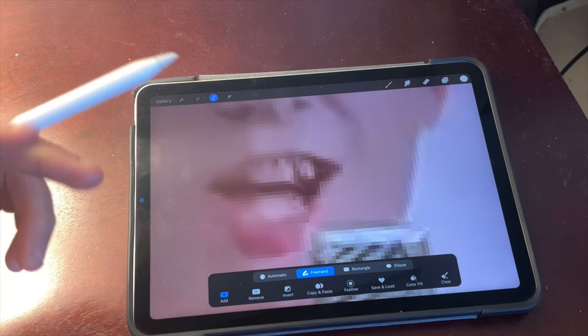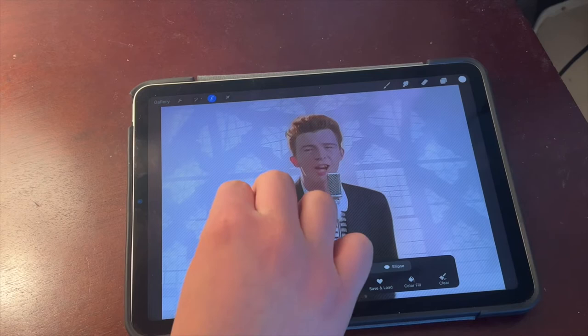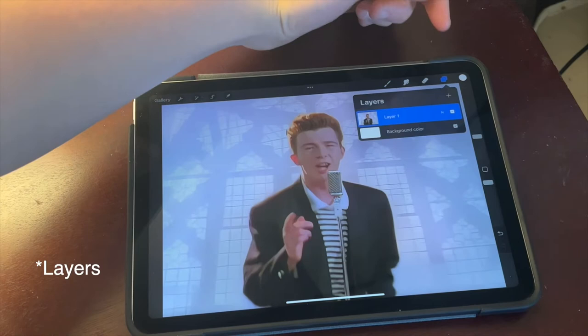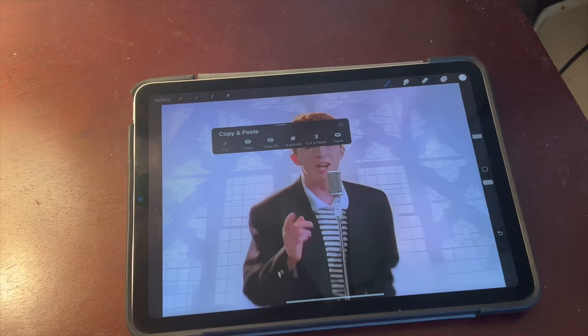I'm going to swipe up with three fingers, tap Copy. Now come over to my Canvases, add a canvas, swipe up or down — it doesn't matter — with three fingers, then tap Paste. Now come back to my Canvases.